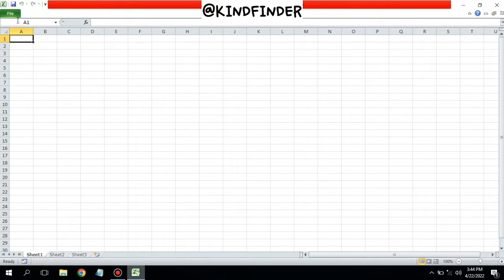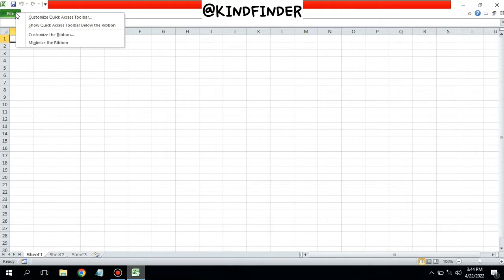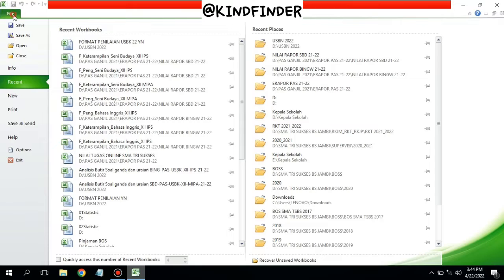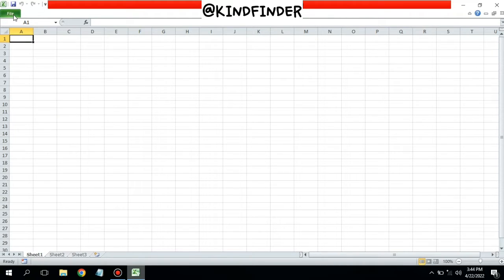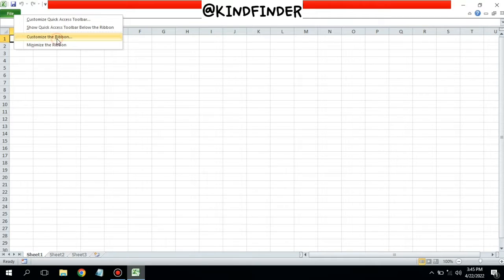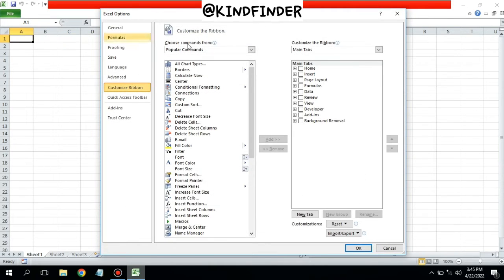So you need to follow this step. You can just right click on this icon. File is the only menu we have now, right? You can right click here and there will be Customize the Ribbon. Tap on Customize the Ribbon and on the right there will be Main Tabs.